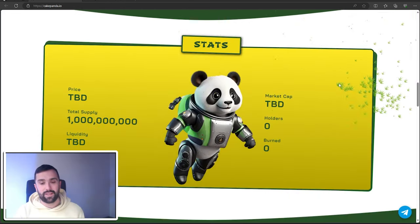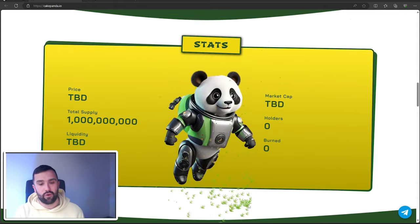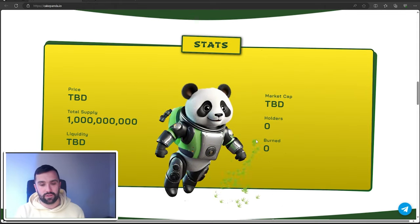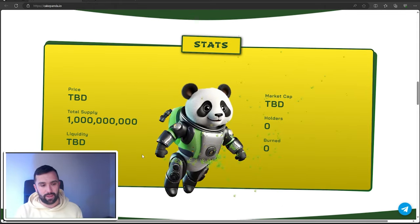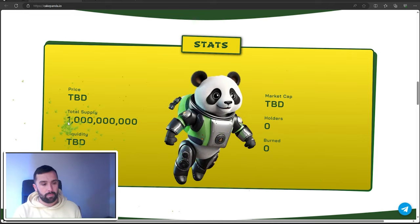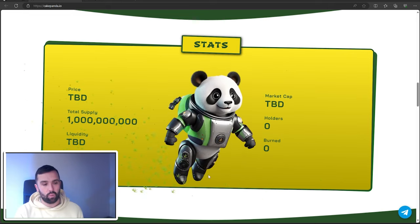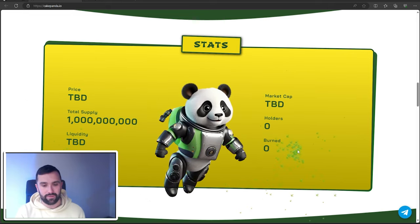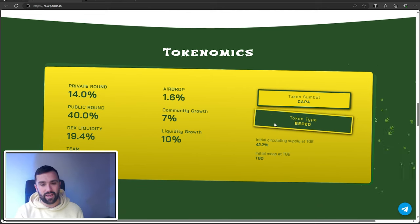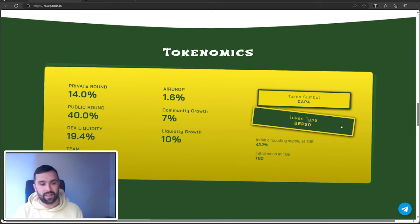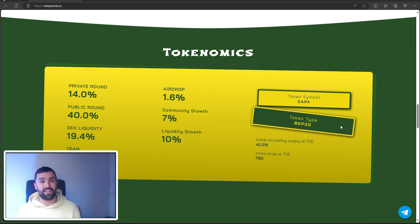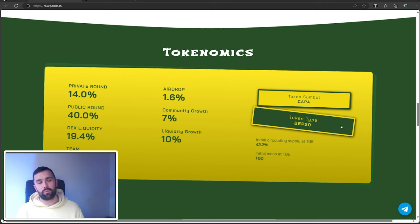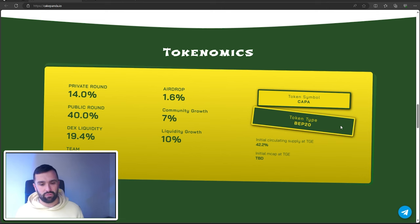As we go down the stats, it's before pre-launch so it's not going to have the holders, burned, or market cap at the moment, but it does have a total supply of 1 billion. The tokenomics: private round 14%, public round 40%, DEX liquidity just under 20%, team 8%, airdrop 1.6%, community growth 7%, and liquidity growth 7%.